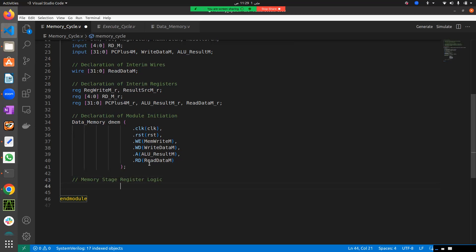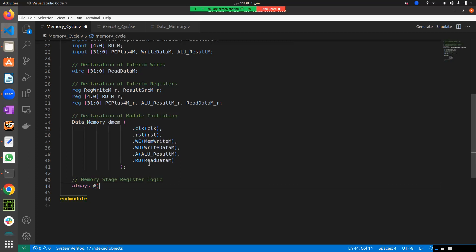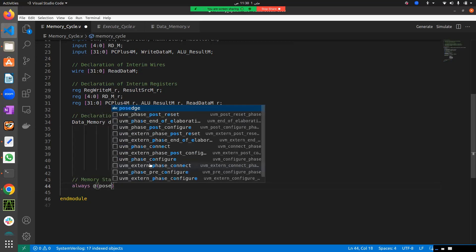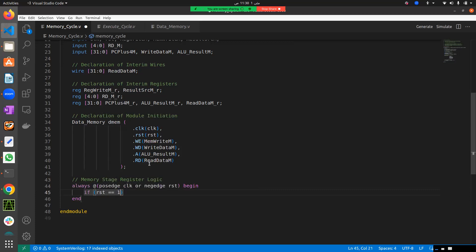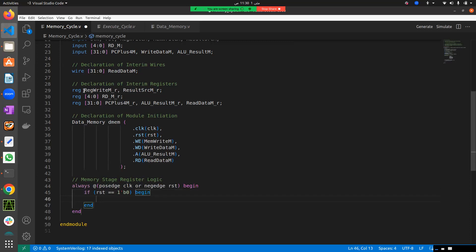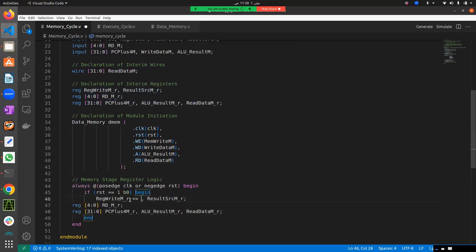Let's include the logic of our memory stage. As we always do, we are going to use the always block triggered on the positive edge of clock or the negative edge of reset. We begin and check if reset is active low, then we initialize all of these registers with a binary zero value.